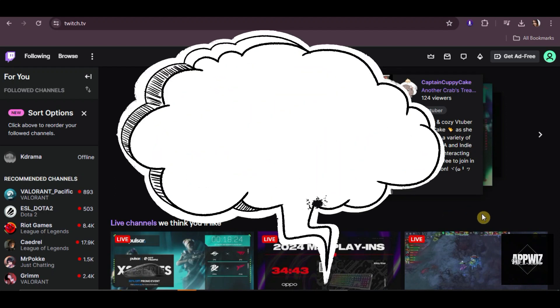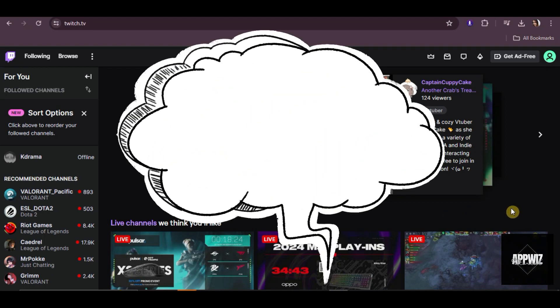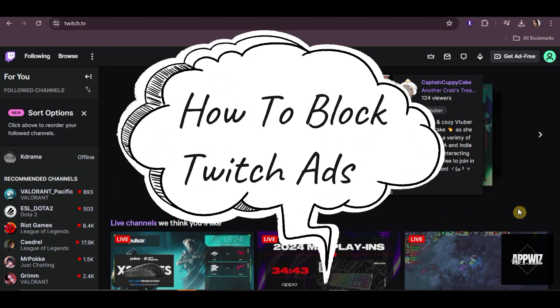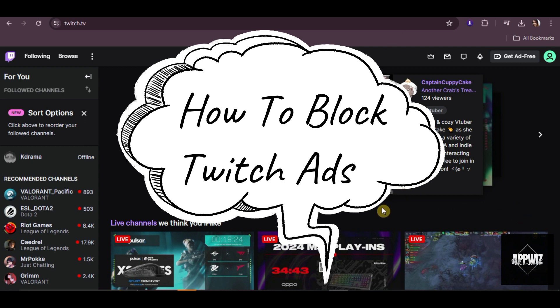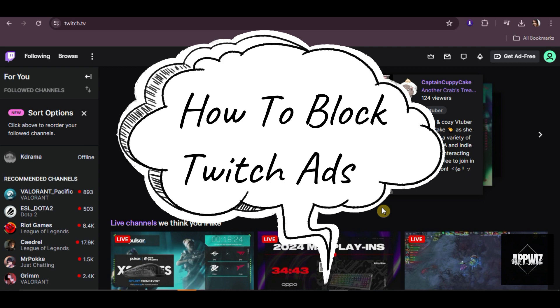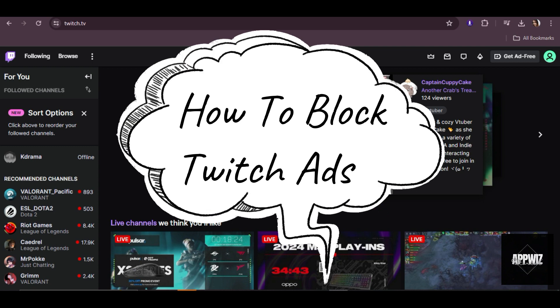Hello guys, welcome to our channel. In this short and simple video tutorial, I'm going to show you how to block Twitch ads. This is just pretty easy, so without wasting any time, let's get started.